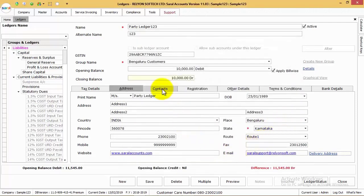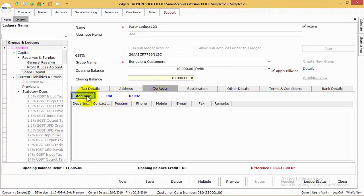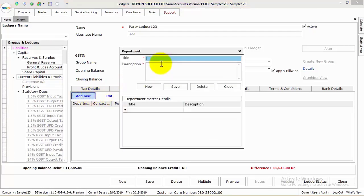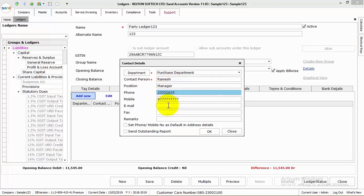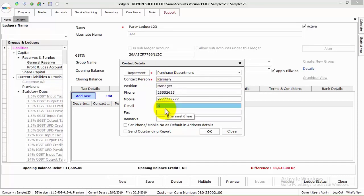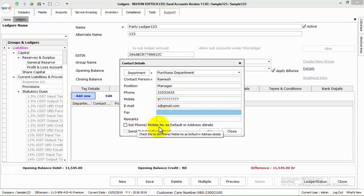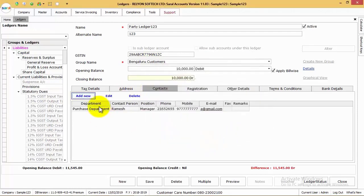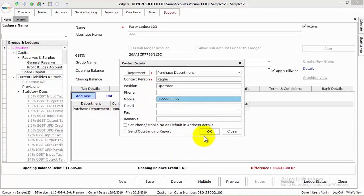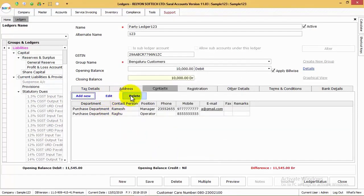If the party has multiple contacts, add the information under Contacts. Here, add the department of the particular contact by clicking on the Department tab. After the department, enter the contact details of the concerned person. If you want to make this contact a default for all addresses or send outstanding reports to this contact, enable the related checkboxes and click OK to save. Similarly, various contacts for the particular party can be saved in this tab.